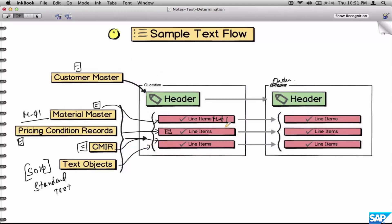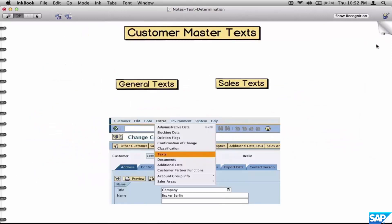The next most important possible source is another transaction itself. Text at an order header can be made to flow down from a previous transaction. Same thing at the line item level - texts here can flow down from the previous transaction. Now we'll see some examples of texts first, and then we'll go on to the configuration to define those texts and make them flow using the determination procedures.